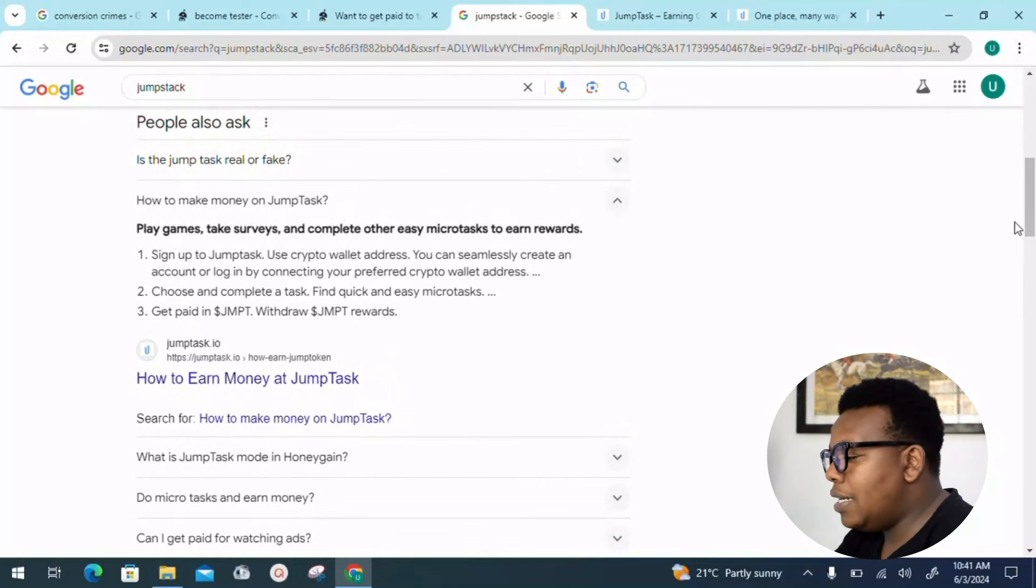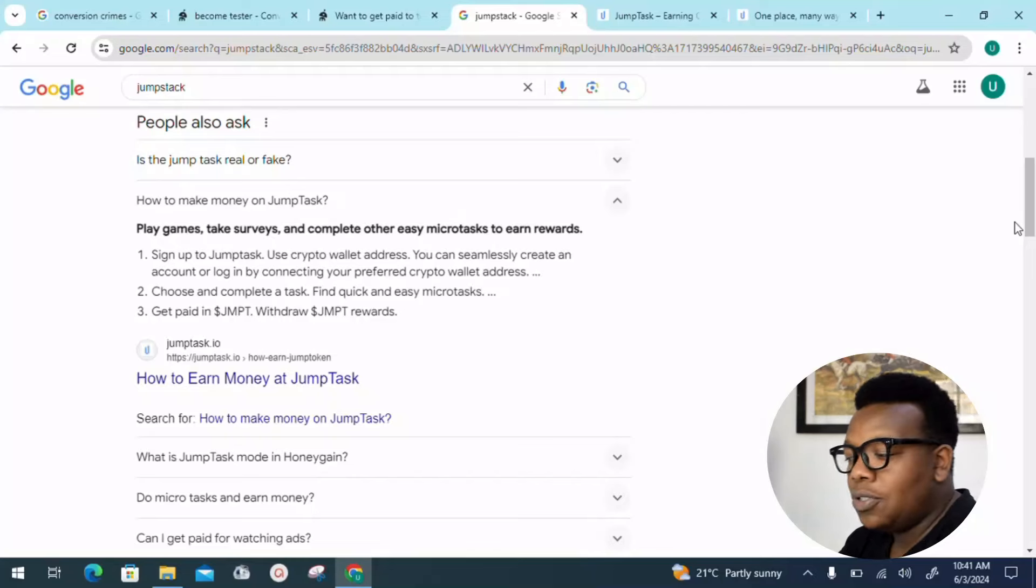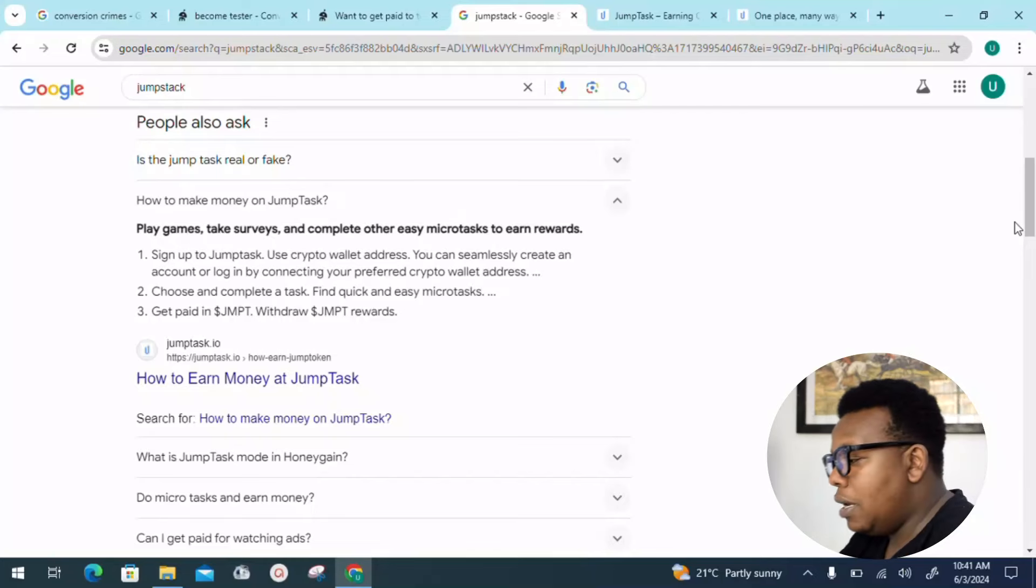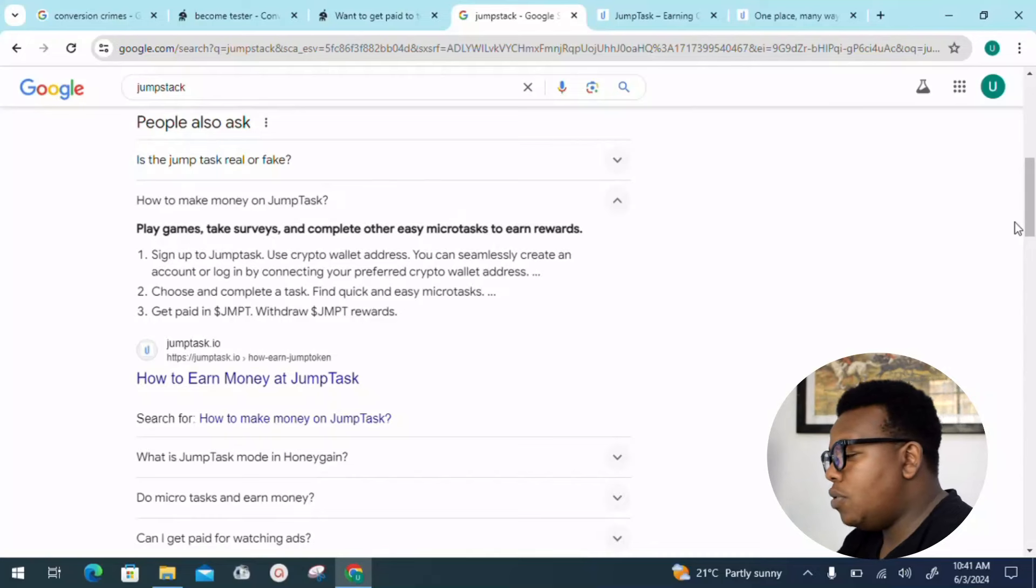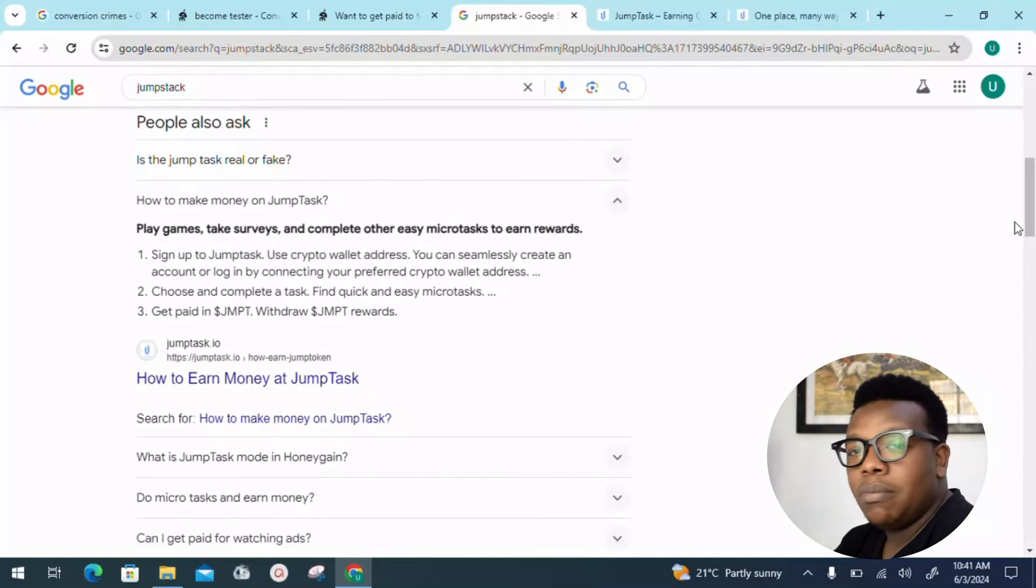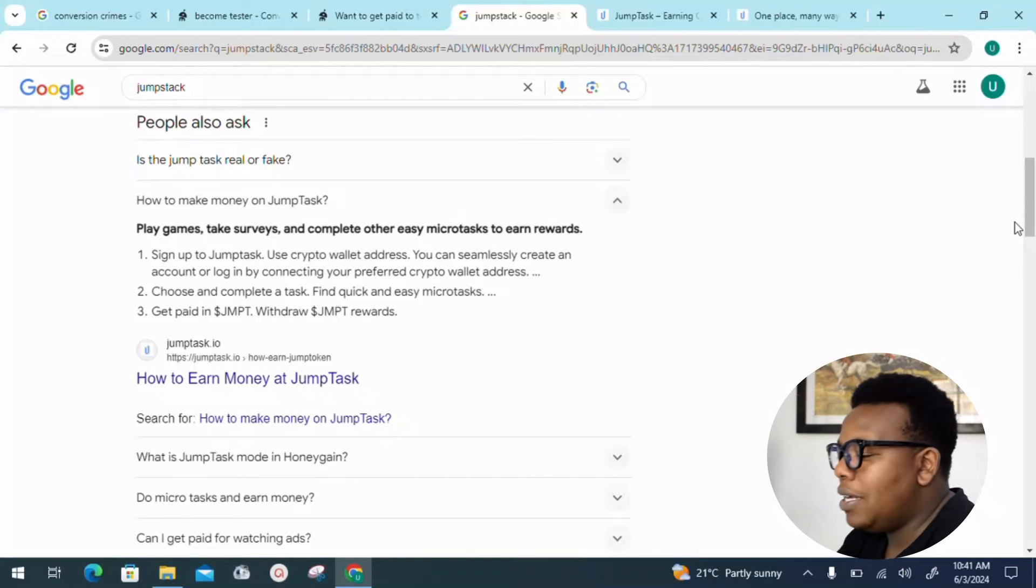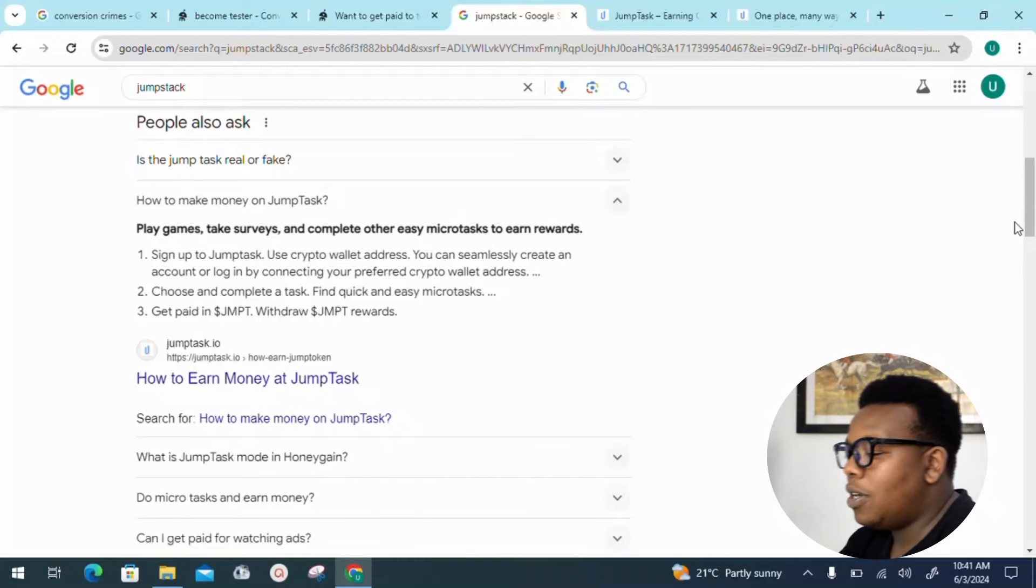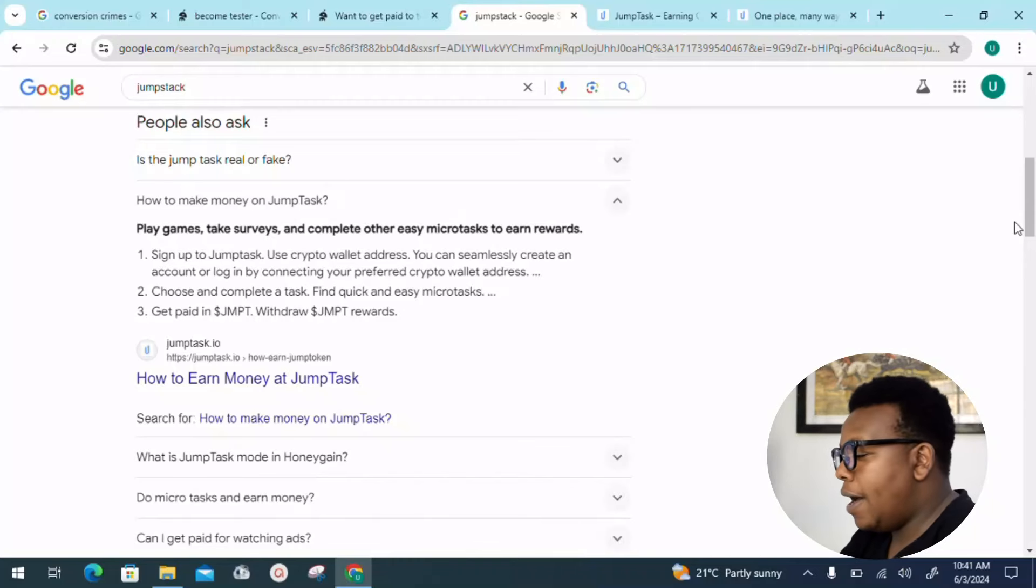Step two is where you choose and complete a task. Find quick and easy micro tasks. Step three, which is the final one, is to get paid in dollar JMPT. Withdraw your dollar JMPT rewards just like that.